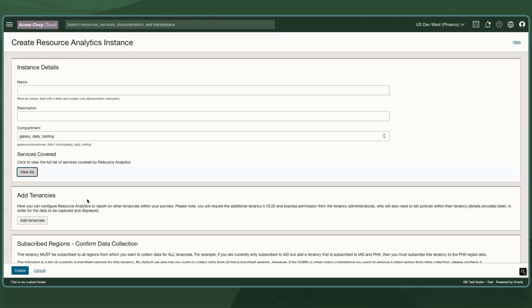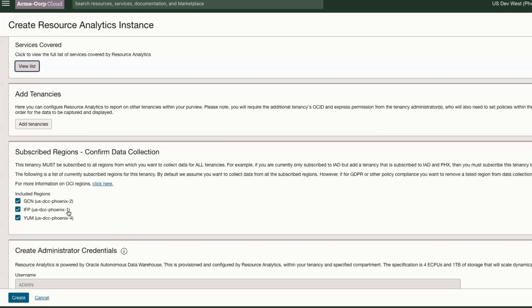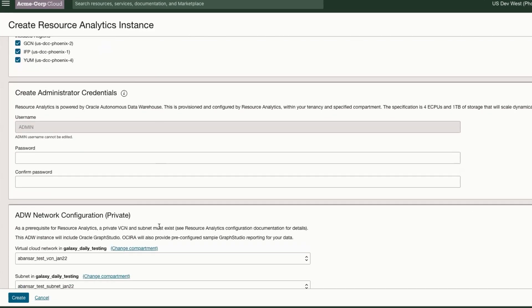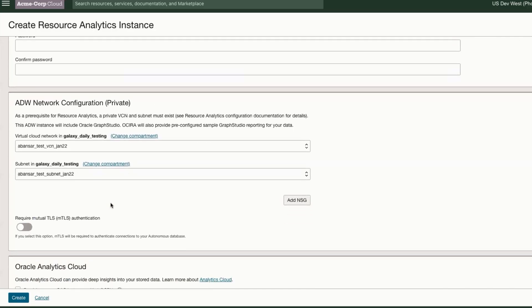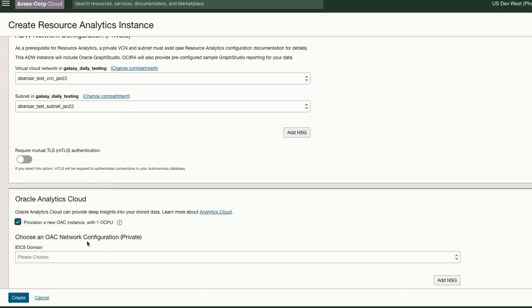Customers can add additional tenancies, edit the regions to pull the inventory from, provide AWS credentials and network configuration. Setting up OAC is optional and can be done at a later point in time.